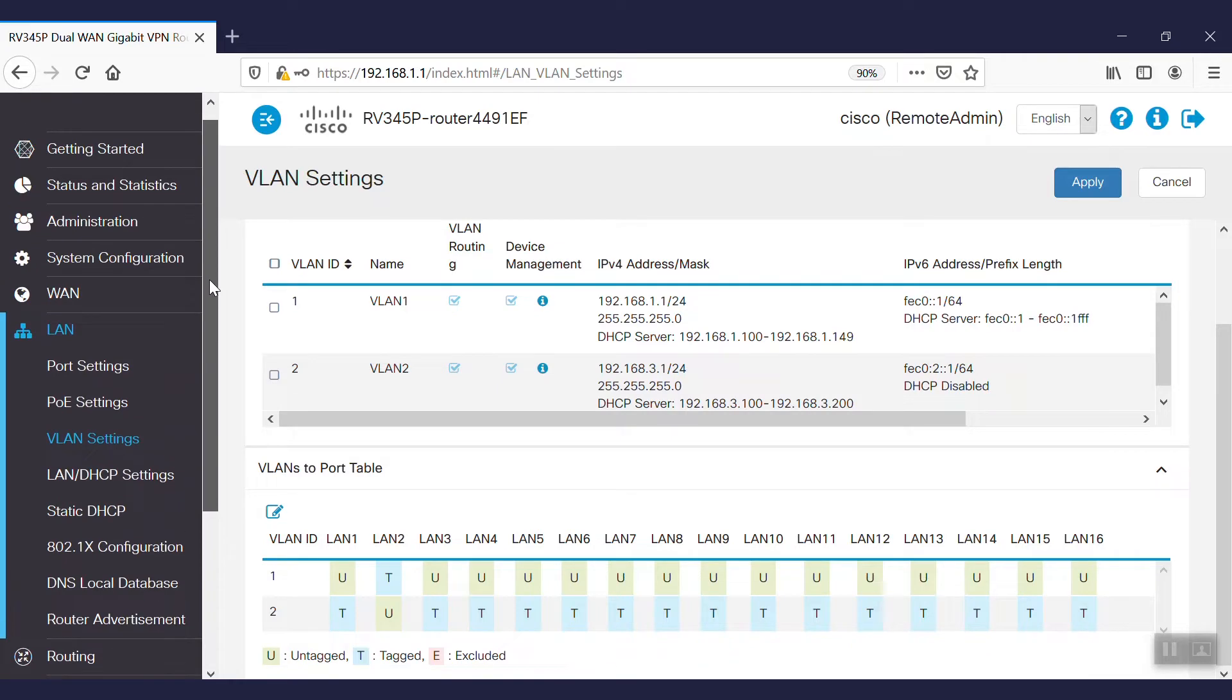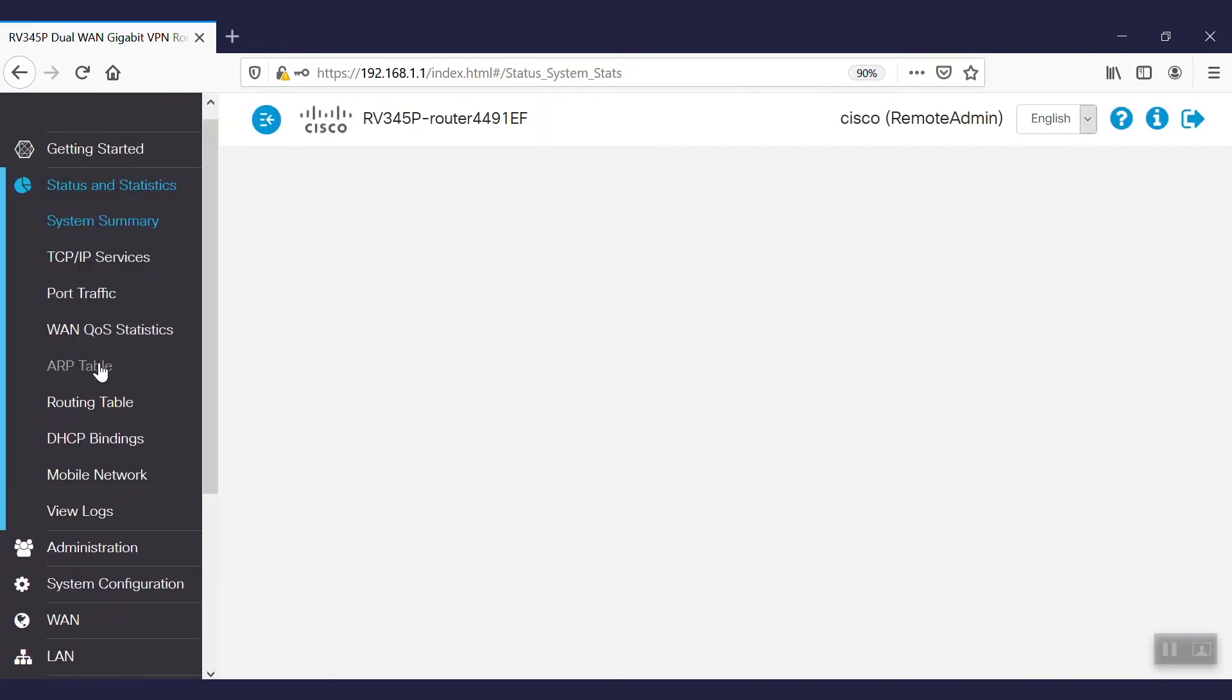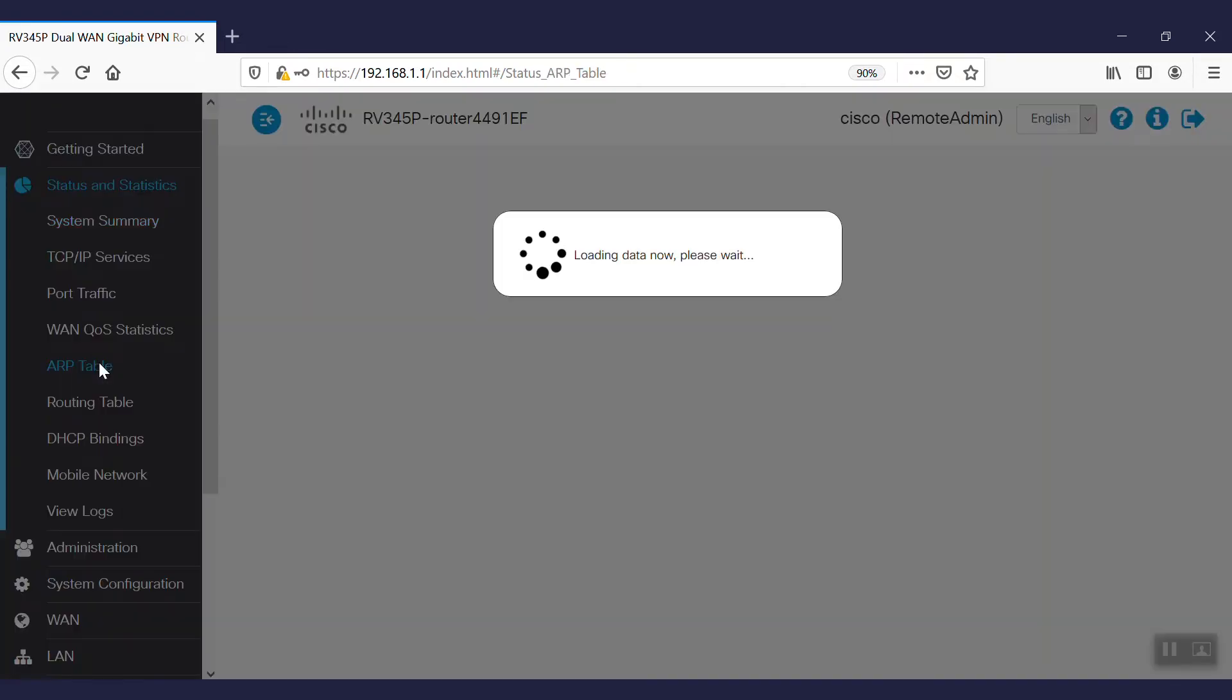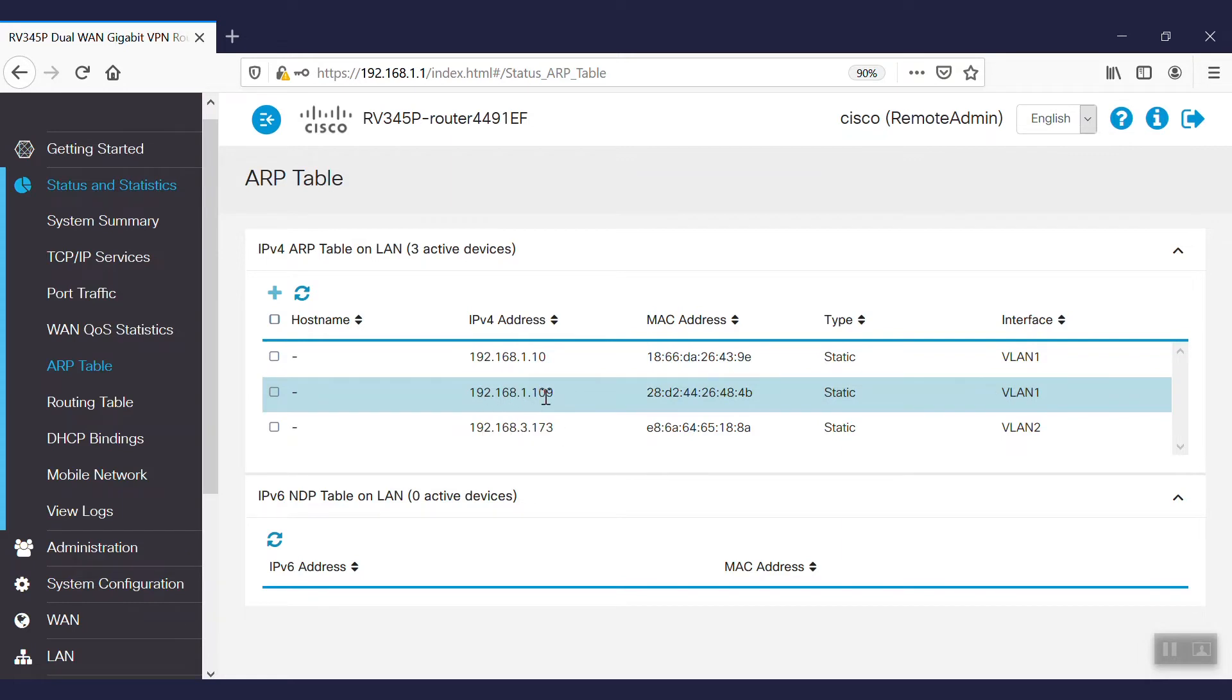By navigating to the ARP table underneath Status and Statistics, we can see the details of the users connected to this router. We can also see this is the server. There is connection in VLAN 1, on our PC, and in VLAN 2.